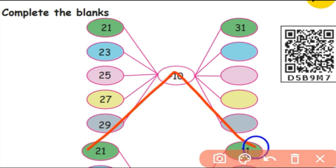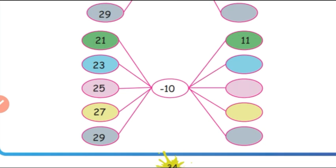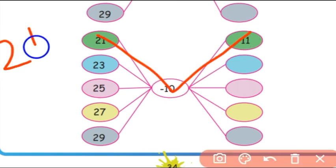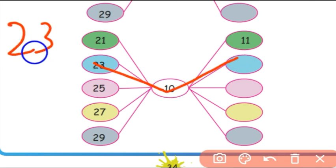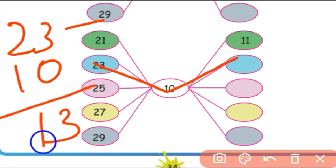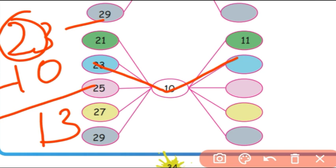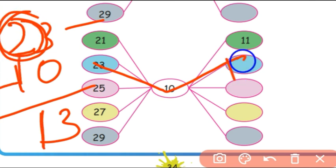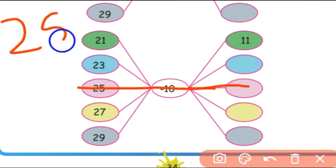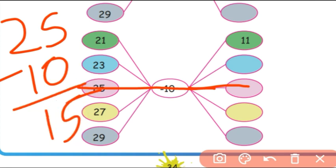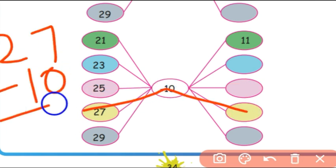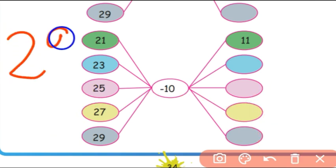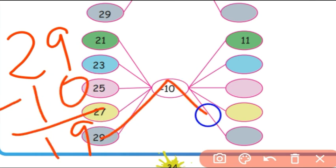Continuing: 21 minus 10 equals 11. 23 minus 10 equals 13 — the tens digit 2 decreases by 1 to give 1. 25 minus 10 equals 15. 27 minus 10 equals 17. 29 minus 10 equals 19.